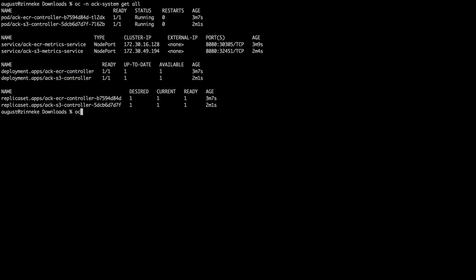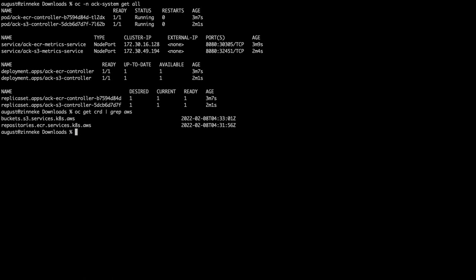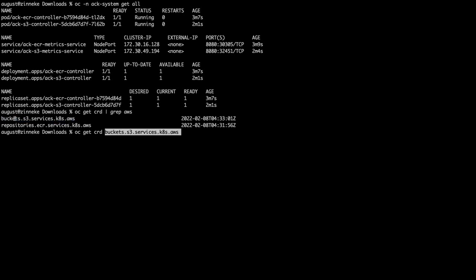Each operator also installs a CRD for its AWS service. Diving into the CRD, we can see it offers quite a comprehensive spec, with a lot of options for interacting with the AWS service it represents.